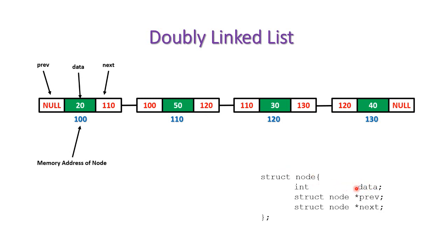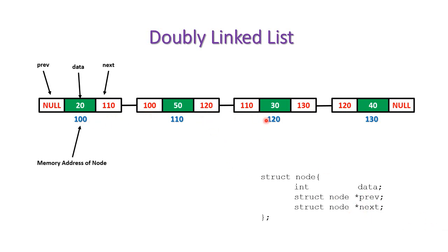We have a data field - it may be integer, character, or any type of data. Then we have two pointers, namely previous and next. Previous is used to store the address of previous node and next is used to store the address of next node.